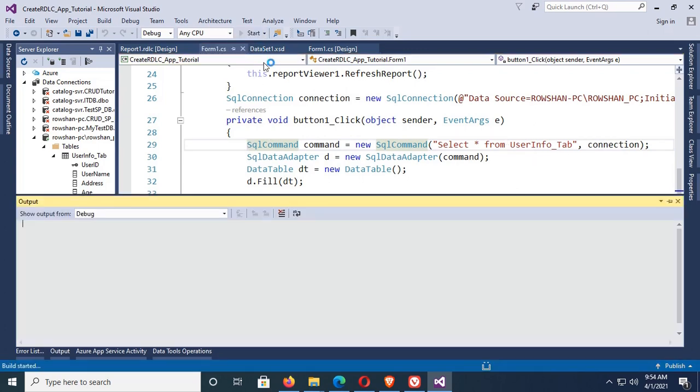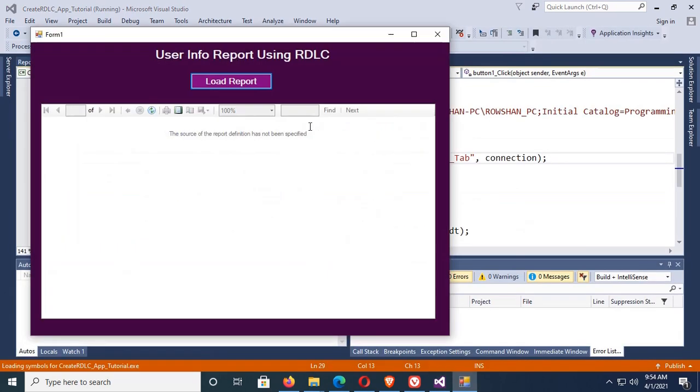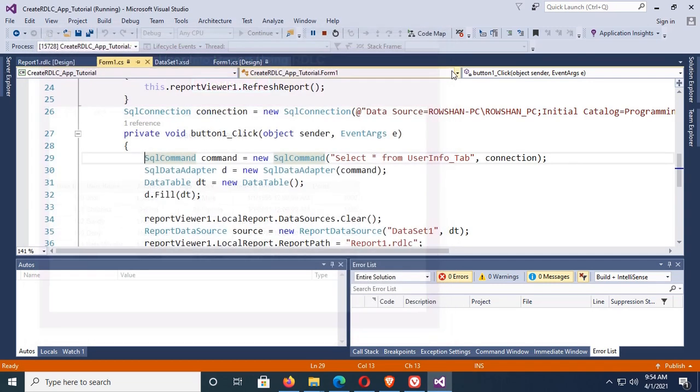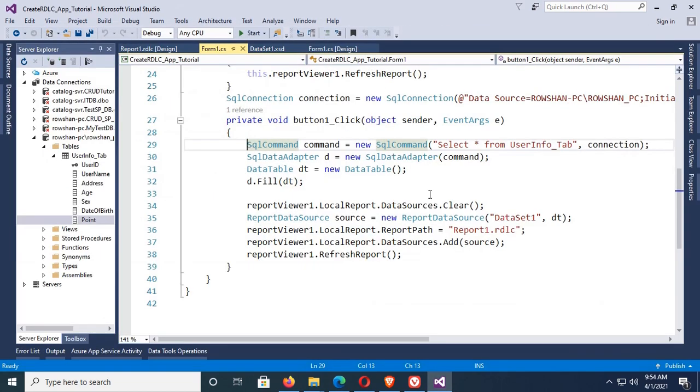Debug, load report. Yes, the Point column is also added and the records are displaying in the RDLC report. Point column, okay.